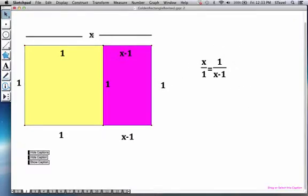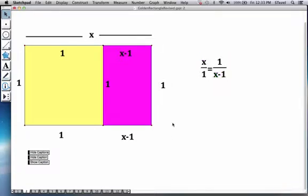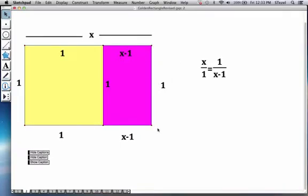So if you take the length to width ratio of the original rectangle, so x to 1 length to width ratio, this has to be preserved in the baby rectangle here,